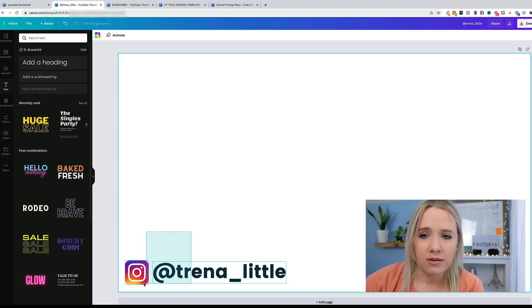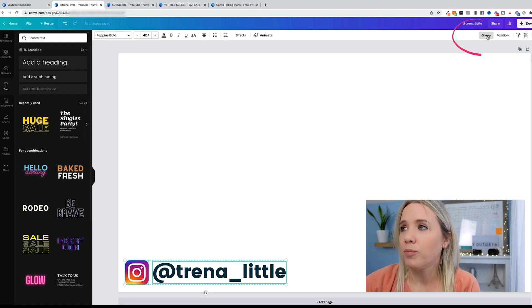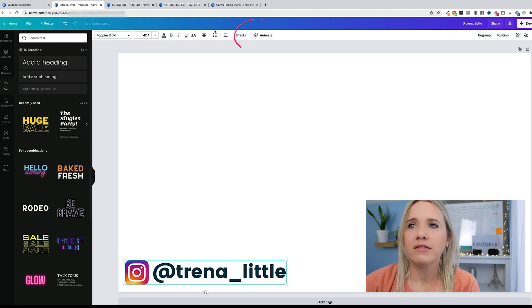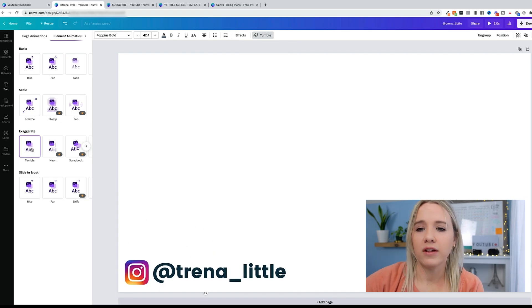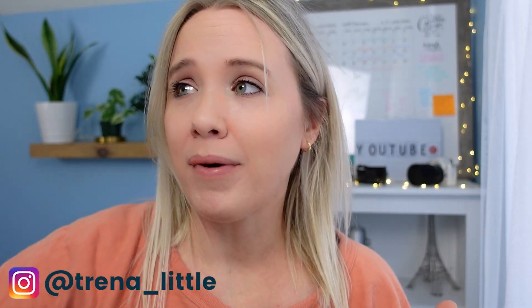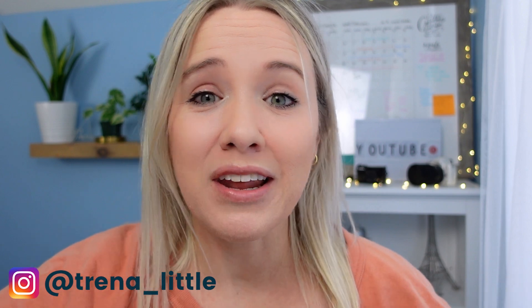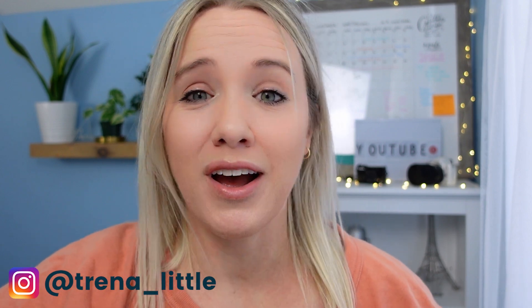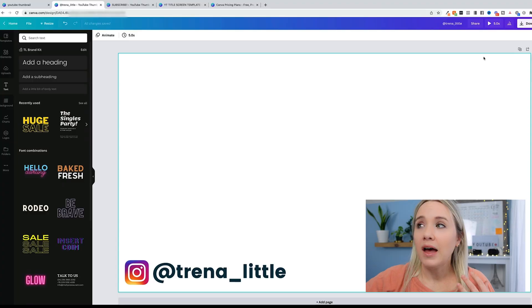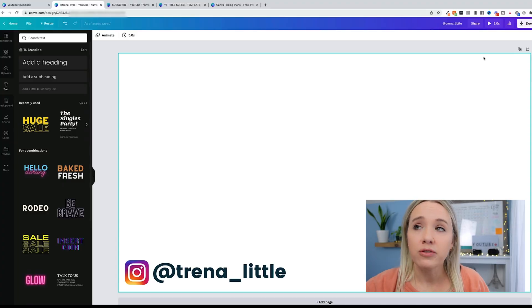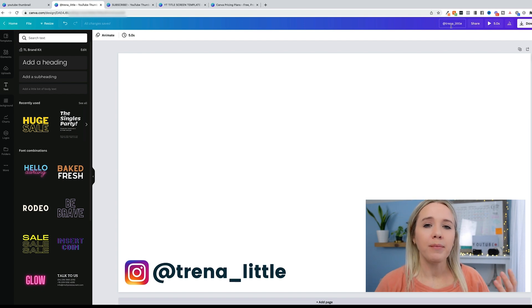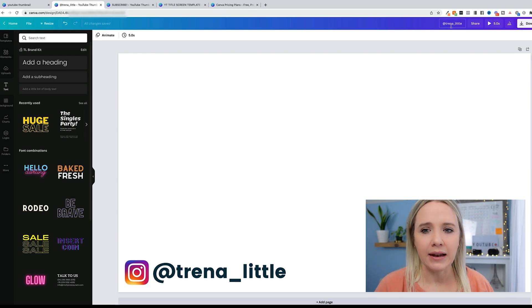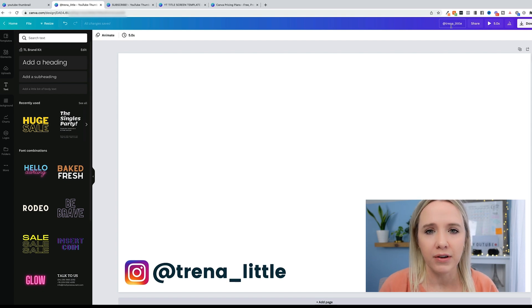We're going to group this again. So grab them, group them, and then we can start to play with animate. So what you could say to have this pop up is something like, I actually share with you more behind the scenes information over on my Instagram. Make sure you follow me on Instagram, Trina underscore little, and you can see how that can come up. Just make sure that you have these saved in a file that you can use again and again.